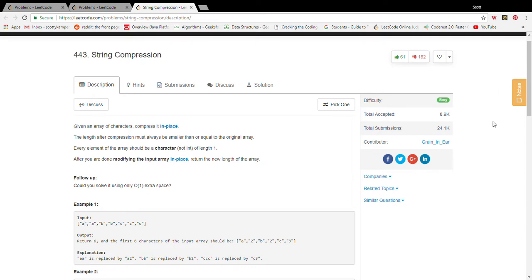Hey everybody, my name is Scott and today we're going to solve the string compression problem on LeetCode. Here's the problem definition: we're given an array of characters we need to compress it in place. Length after compression must always be smaller than or equal to the original array.